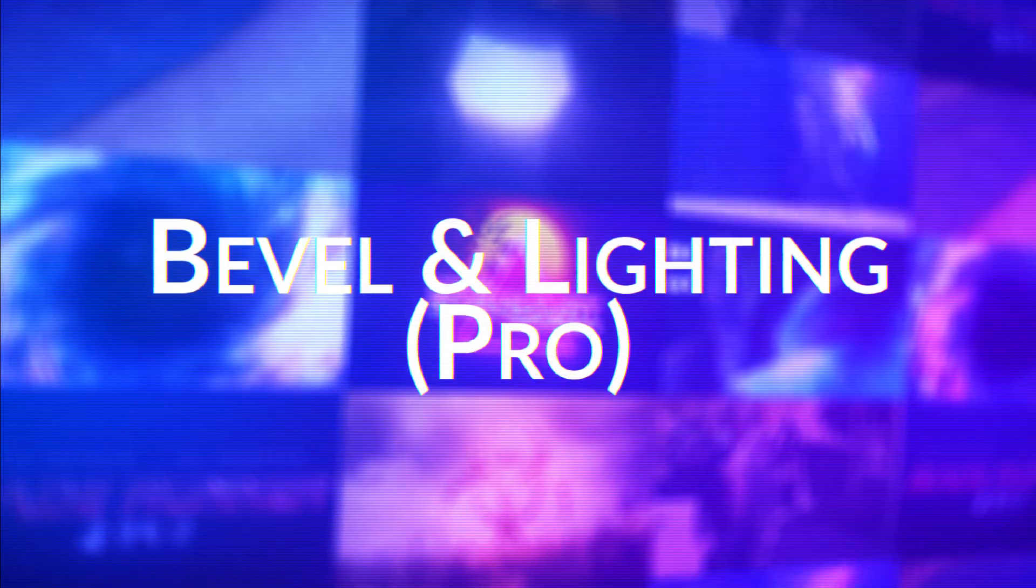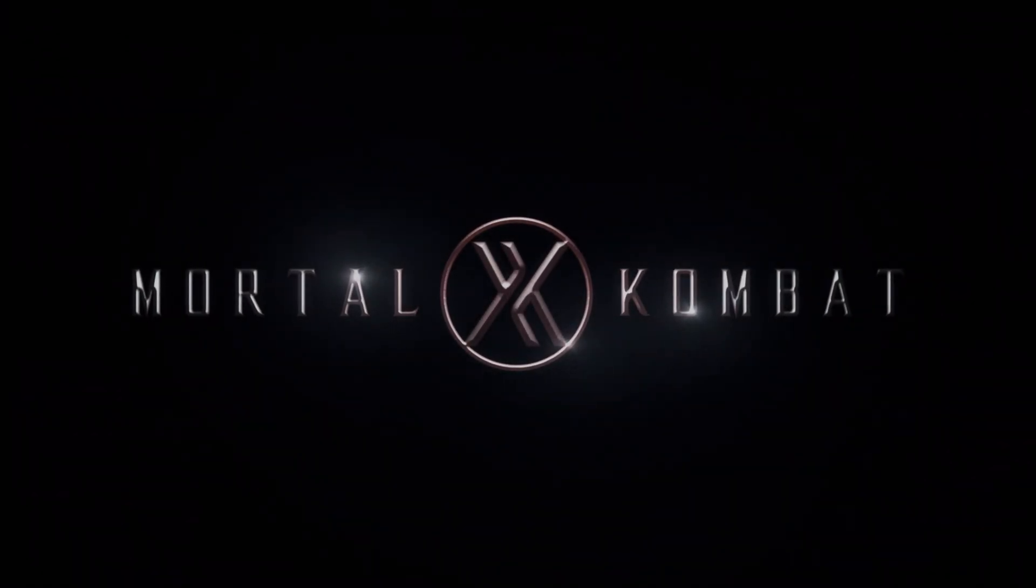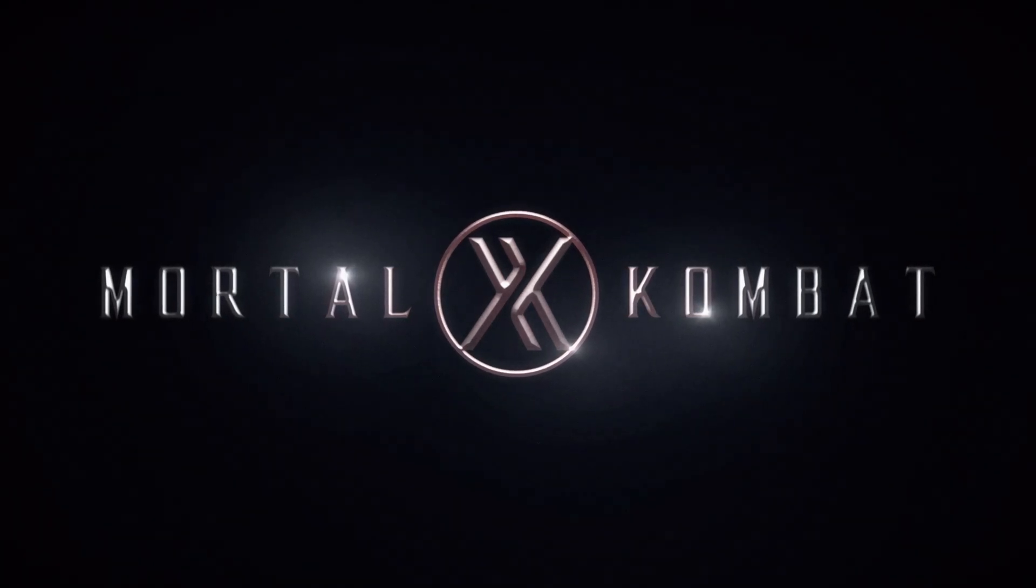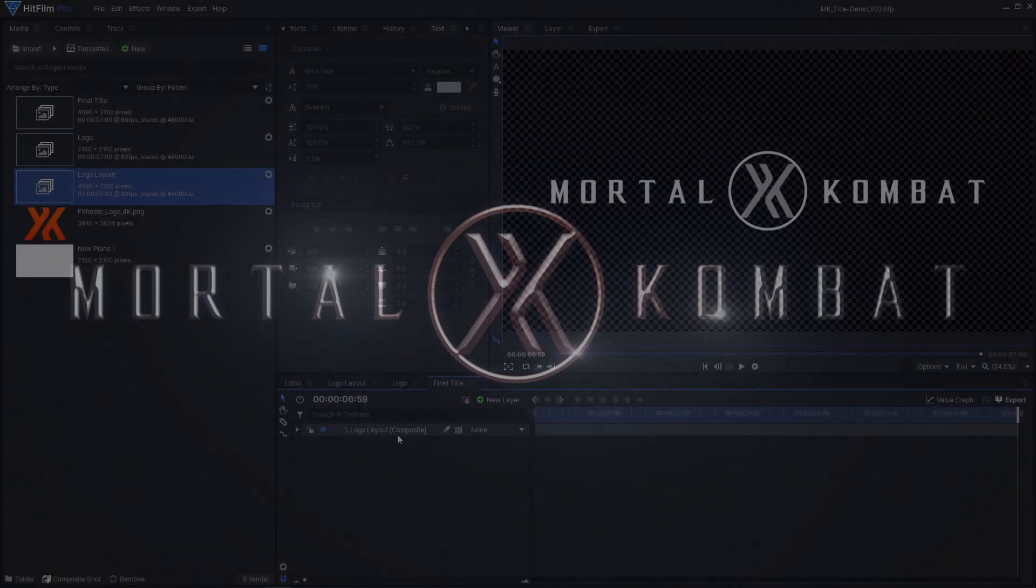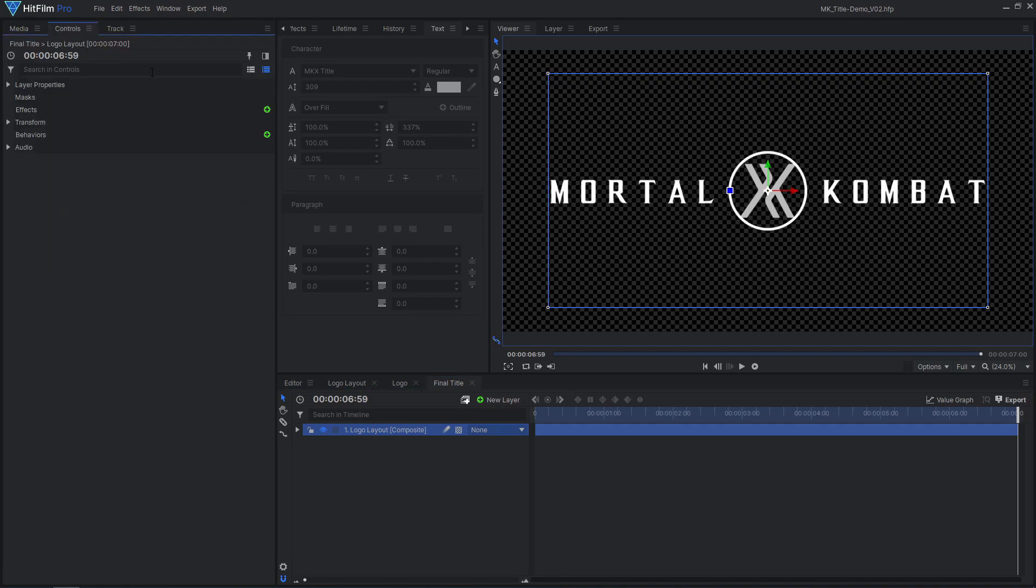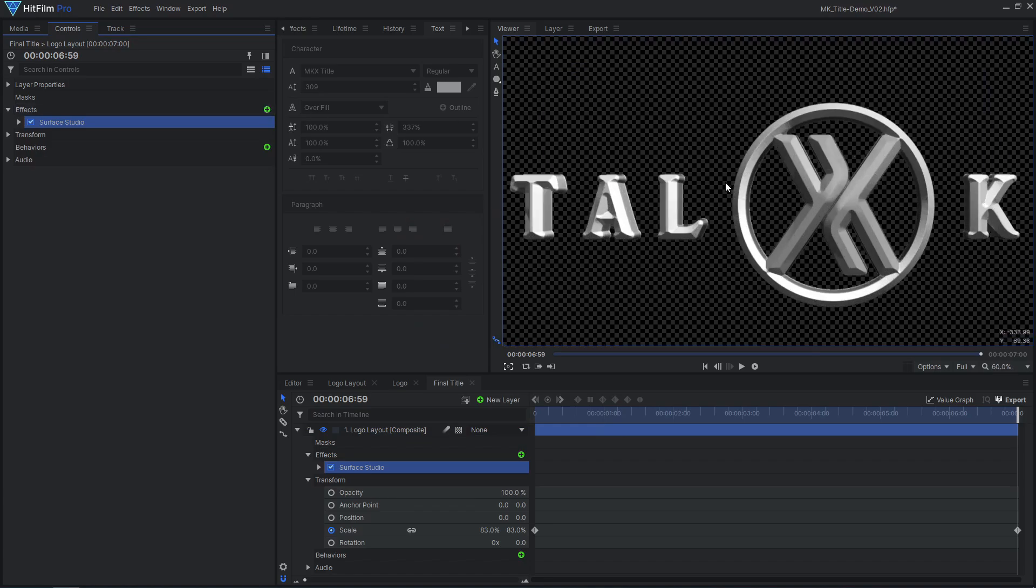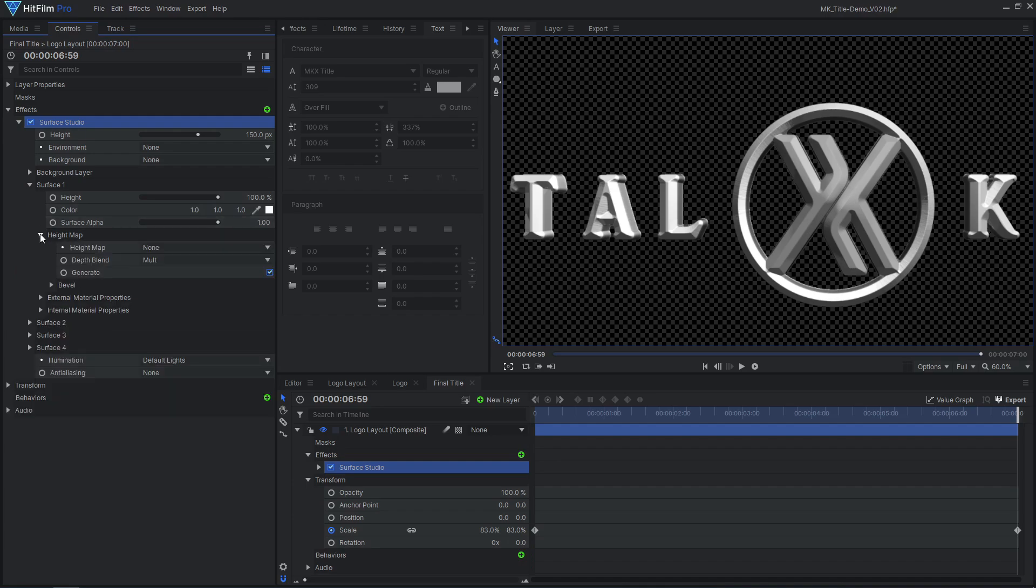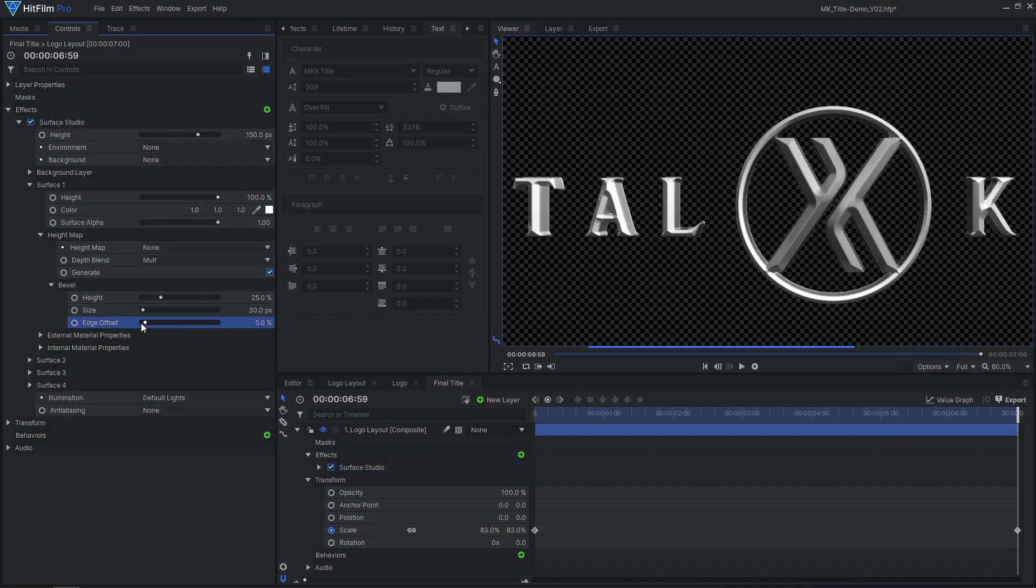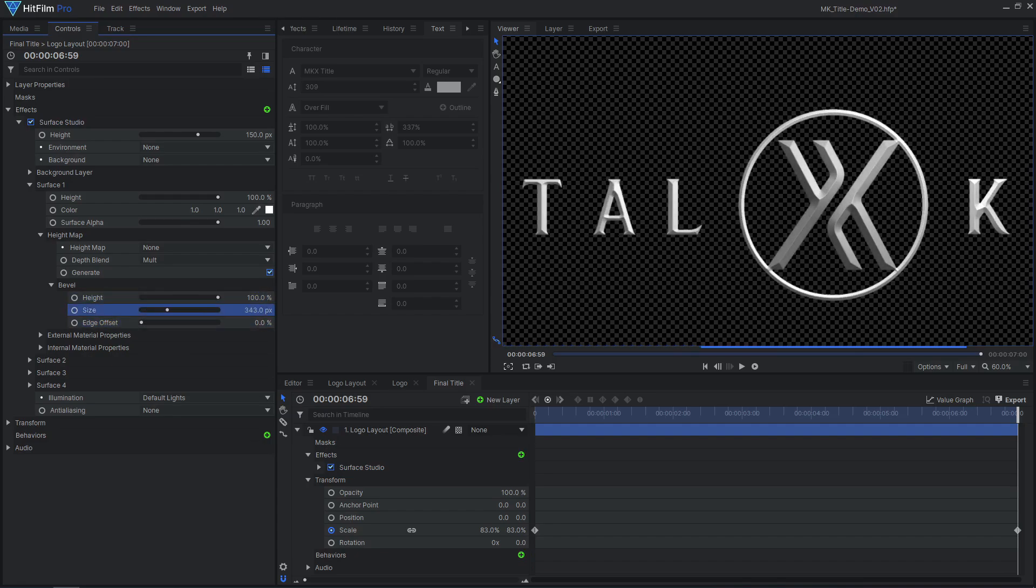To bevel the text, I'll be using the Surface Studio effect exclusive to HitFilm Pro. If you are using Express, stay tuned for a free method to achieve a similar result. Add the Surface Studio effect to the logo. In the Surface 1 controls, remove the edge offset and increase the bevel height to 100%. Then increase the bevel size until you are happy with how it looks.